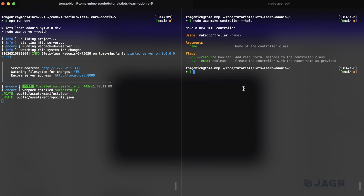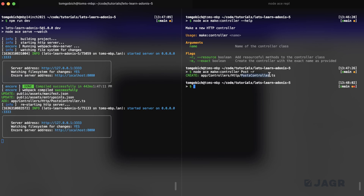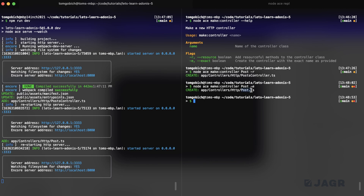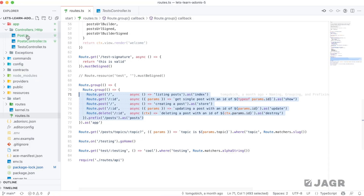For our posts we want a resourceful controller, so let's run node ace make:controller post with either hyphen-hyphen resource or just hyphen r. Note that the file created is called posts controller — Adonis automatically pluralizes controller names to keep things consistent. Model names are singular, controller names are plural. The exact flag overrides this behavior: if you pass it, Adonis creates the file exactly as you named it. We'll create a second one with the exact flag to demonstrate, then delete it since we don't need it.